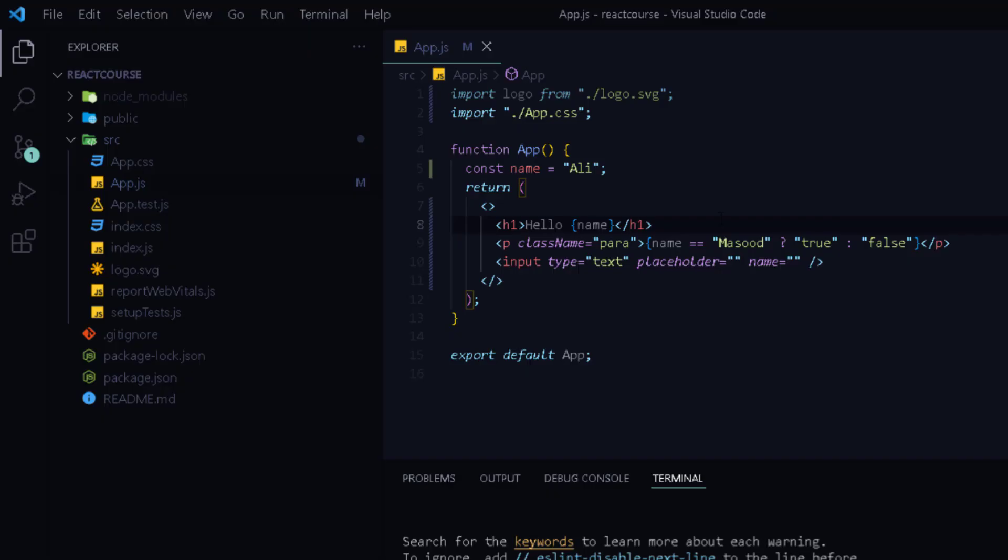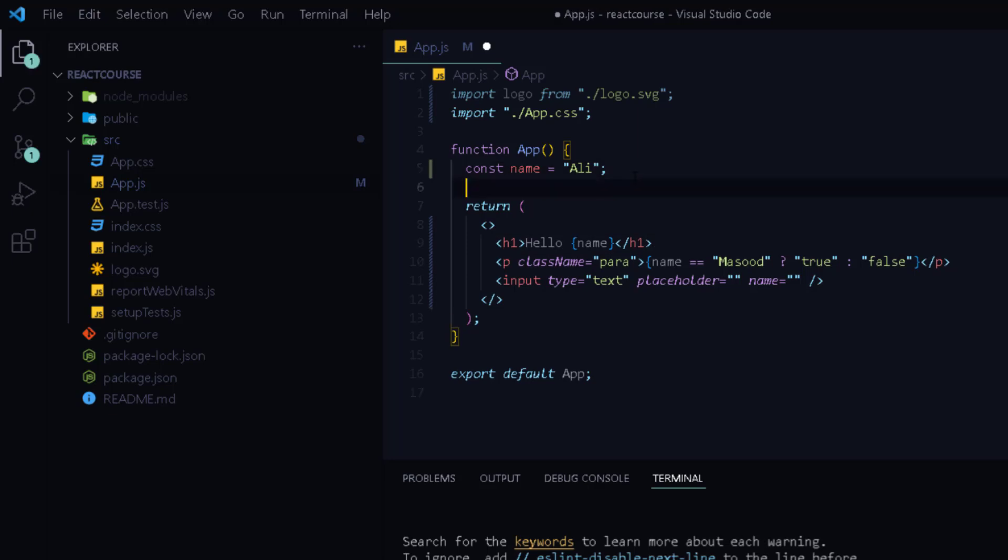Finally you can also initialize a variable with some JSX at the top and then use the variable inside return block. And this will also work.